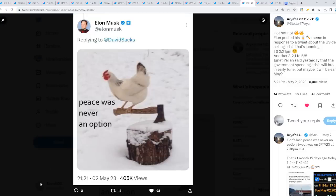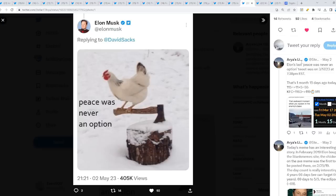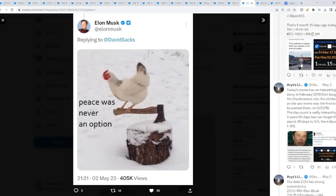This response, this tweet was responding towards the June debt ceiling, if they're going to raise it or not. The timestamp is 3:21 PM. Another 3, 2, 1, 2, 5. That's fascinating, because this was posted on May 2nd, it takes us to May 5th. Jeanette Yellen said yesterday that the government spending crisis will break in early June, but maybe it will be in early May. Could it be?